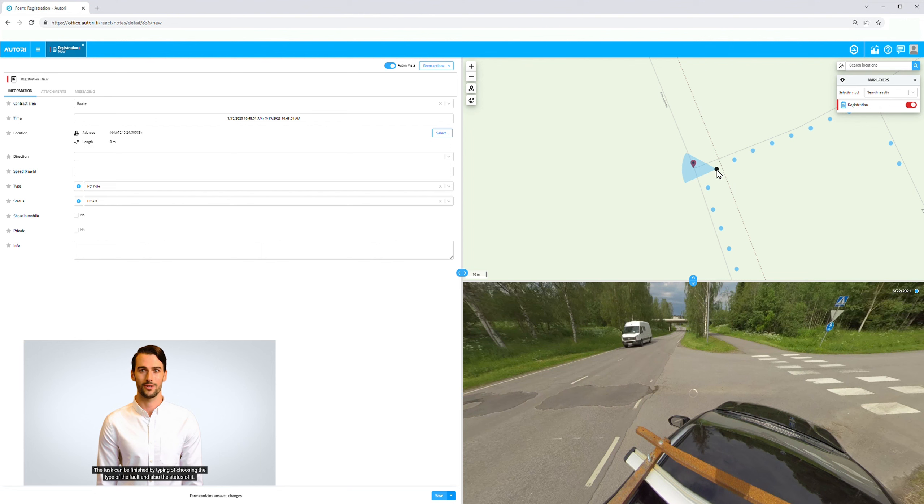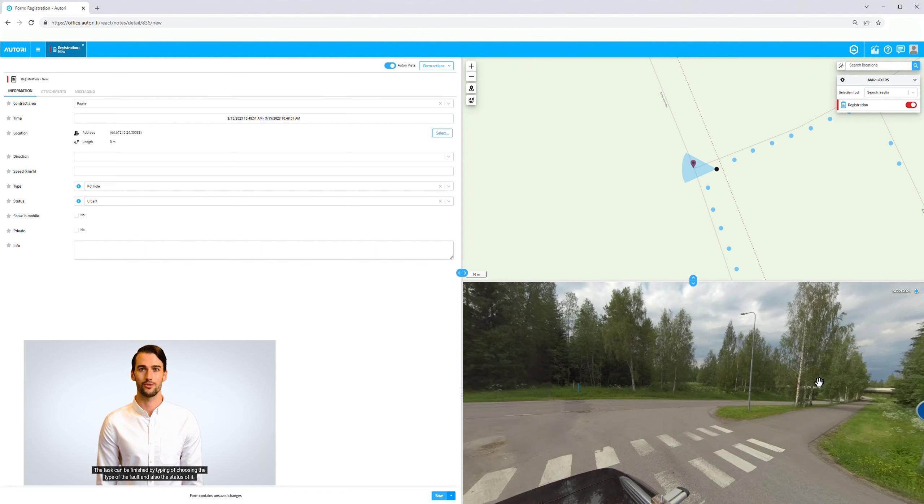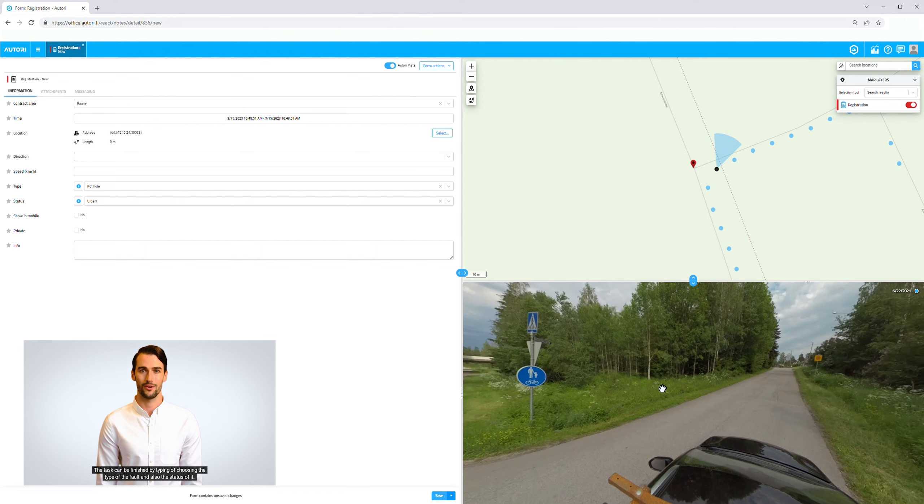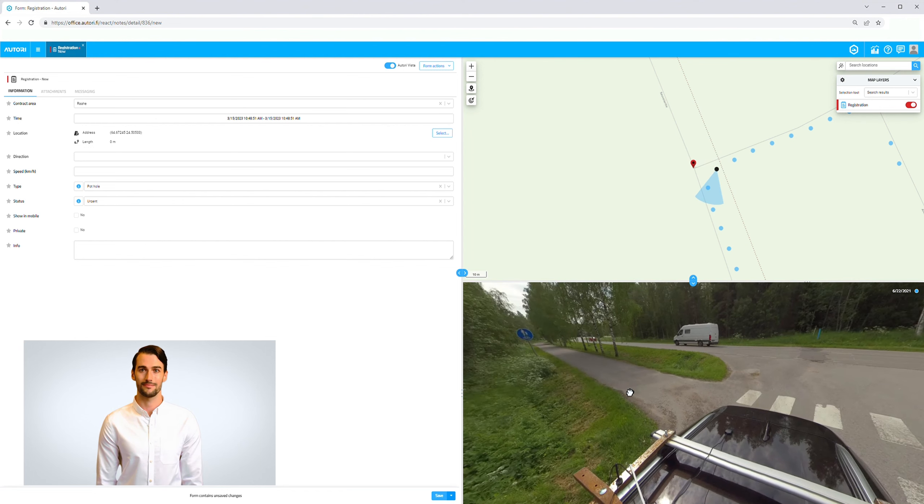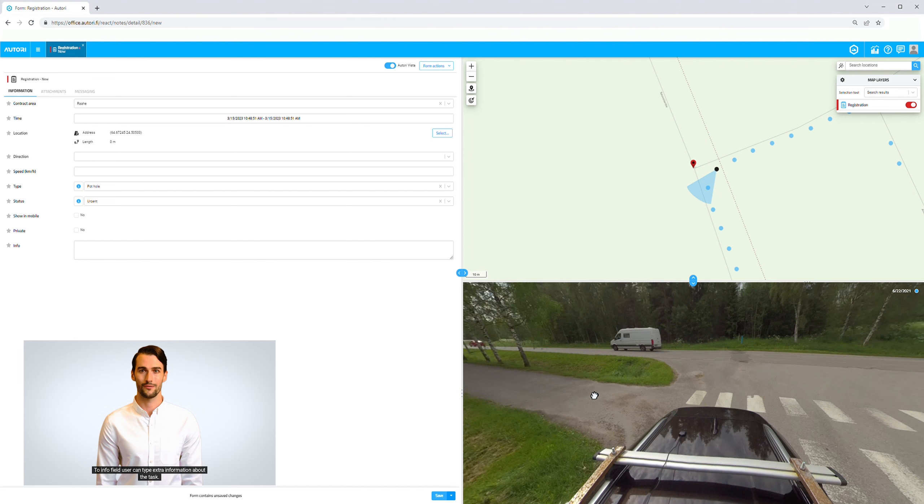The task can be finished by typing or choosing the type of fault and its status. In the info field, the user can type extra information about the task.